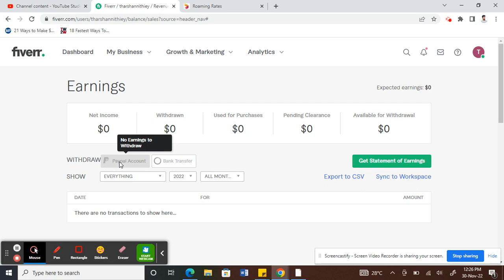So once you click on it, it's going to ask you for your PayPal ID and then your PayPal credentials. And then all it does is it will transfer your funds from your earnings from your Fiverr directly to your PayPal account. So in this way it will link your PayPal to your Fiverr.